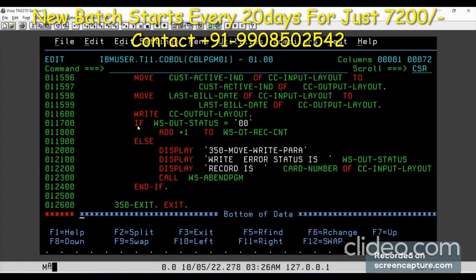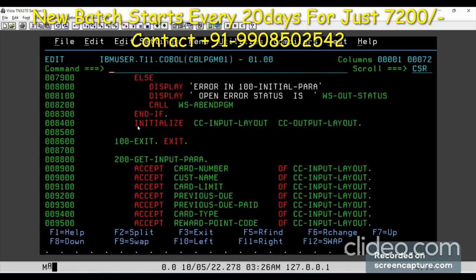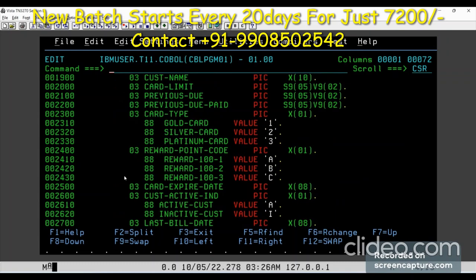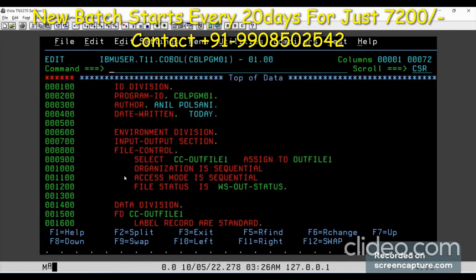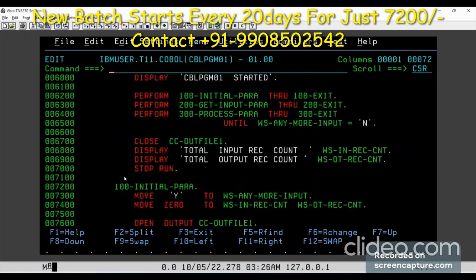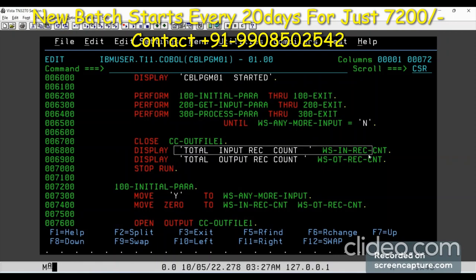I am done with my program. This is a simple accept and write program, and for this we have written almost 120 lines of code — out of which about 20 lines are variables repeated for both layouts. We have a single output file. In the procedure division we initialized and opened the file, got one record, then wrote records one by one until the switch is no, then closed the file and displayed the counters.